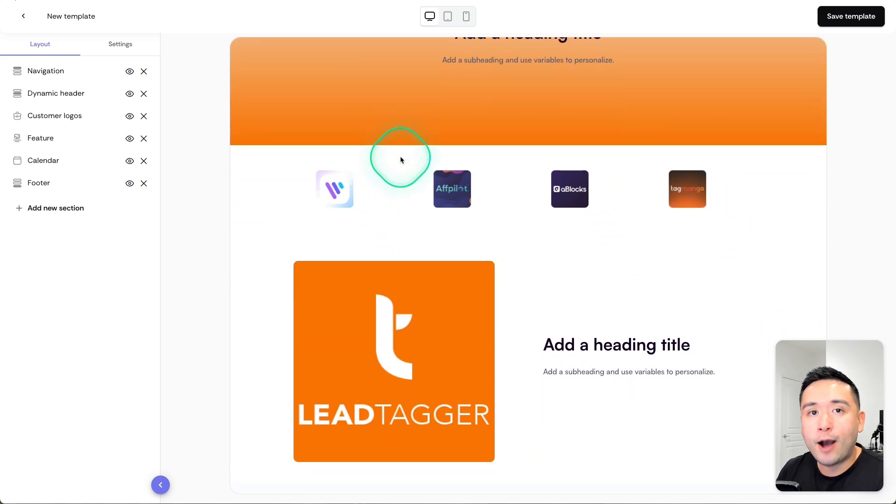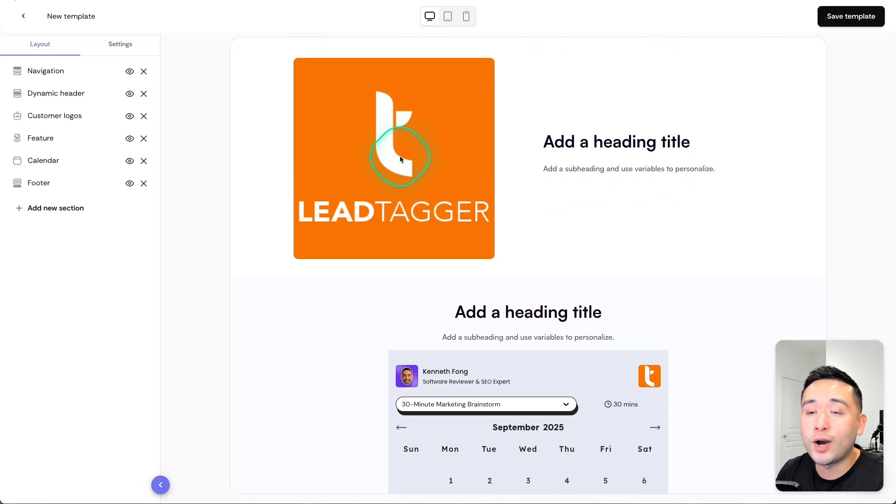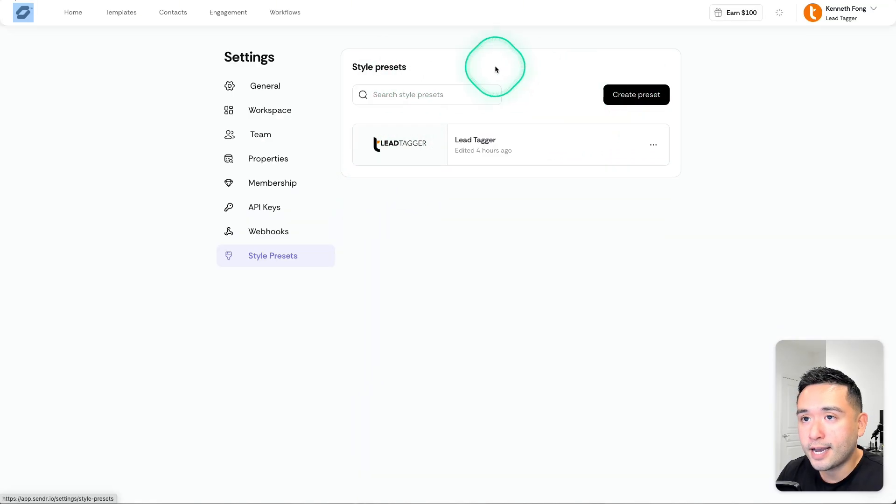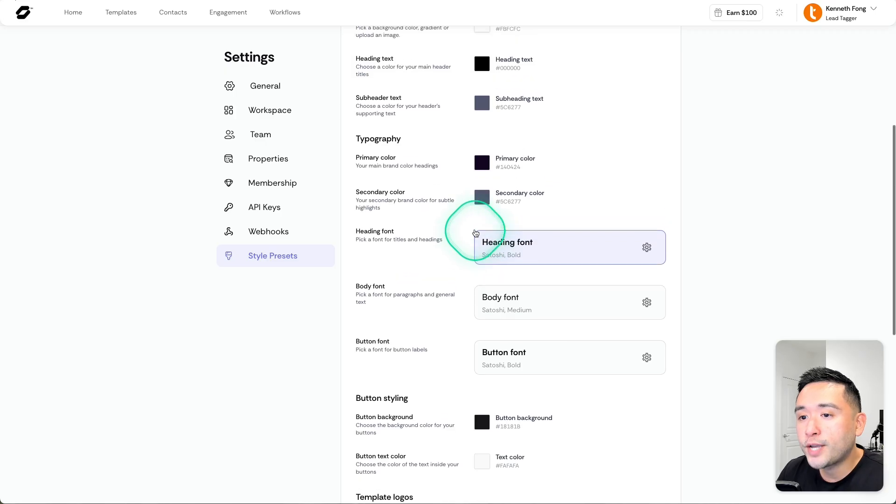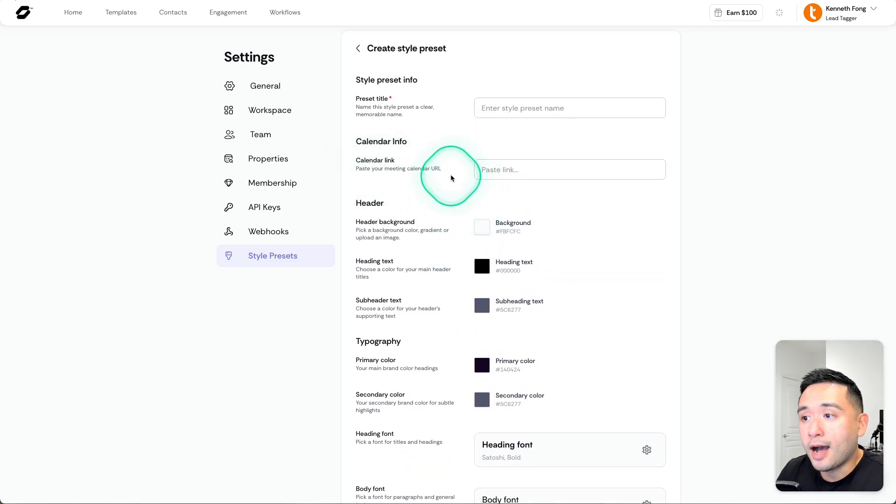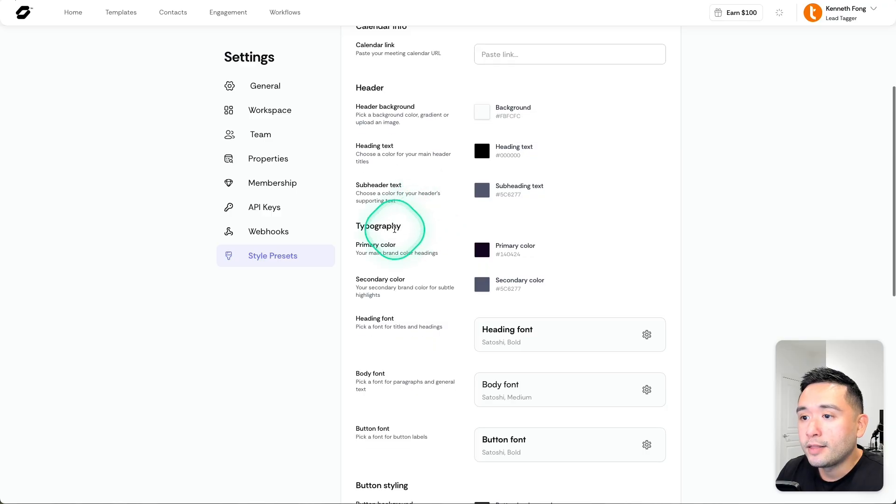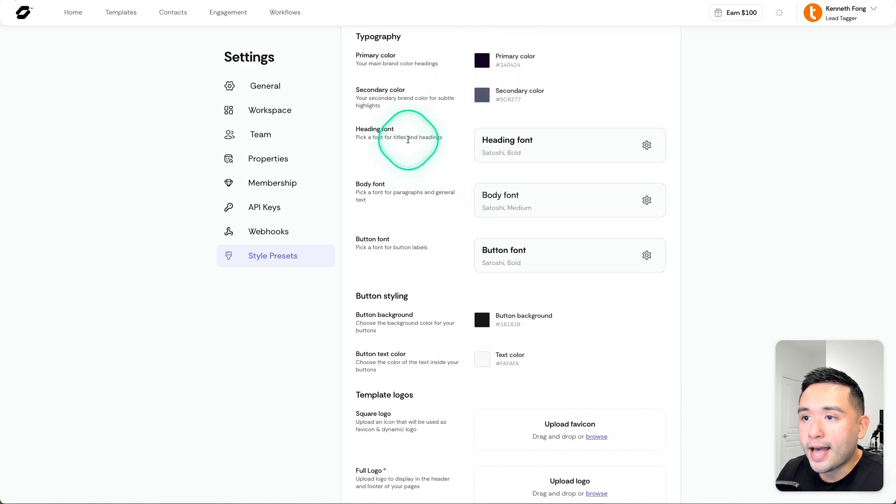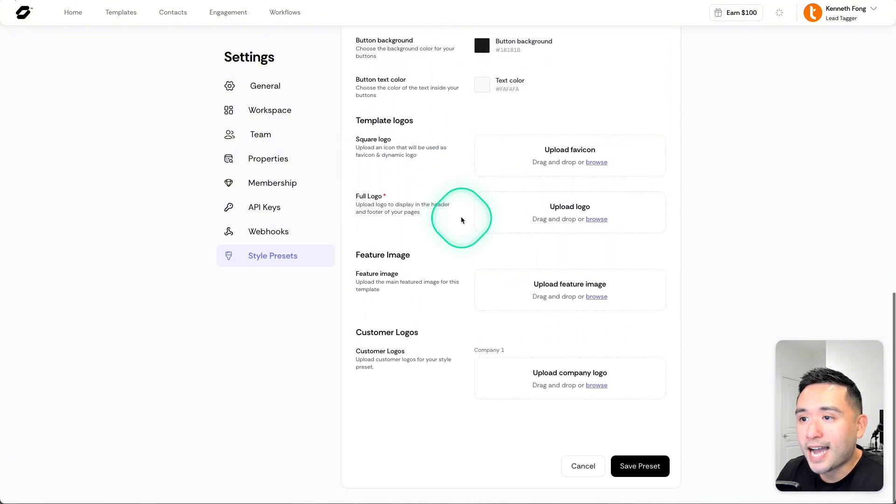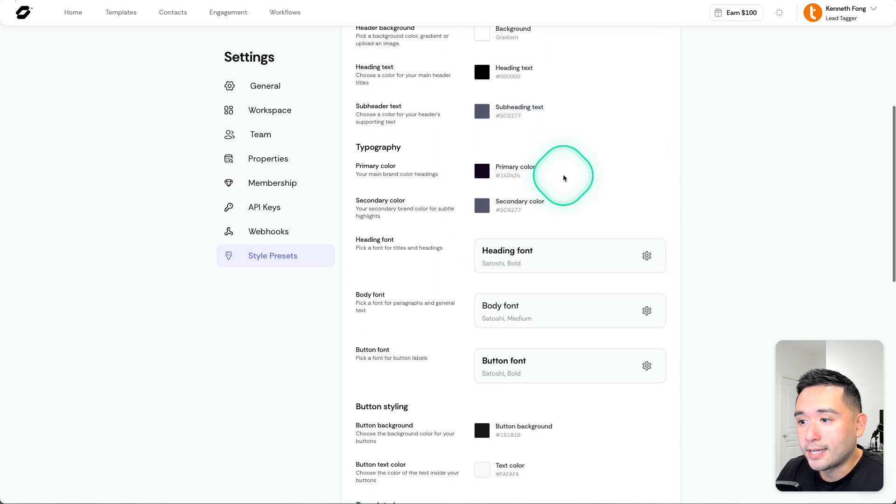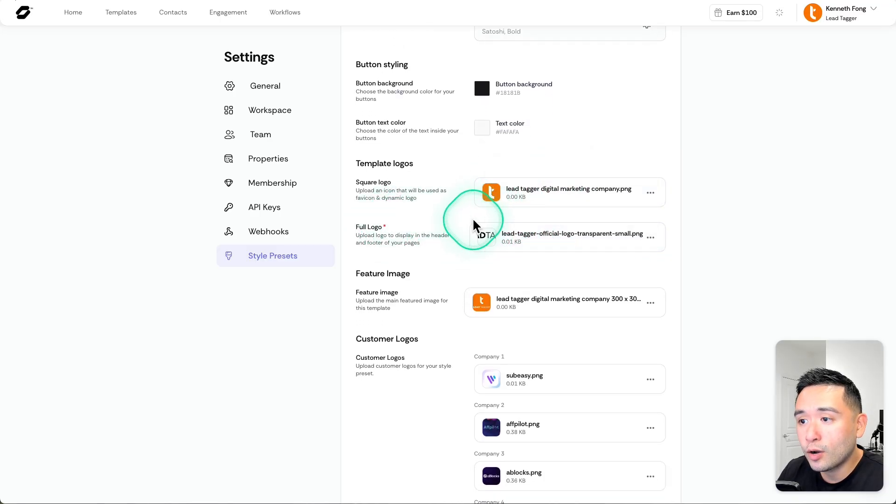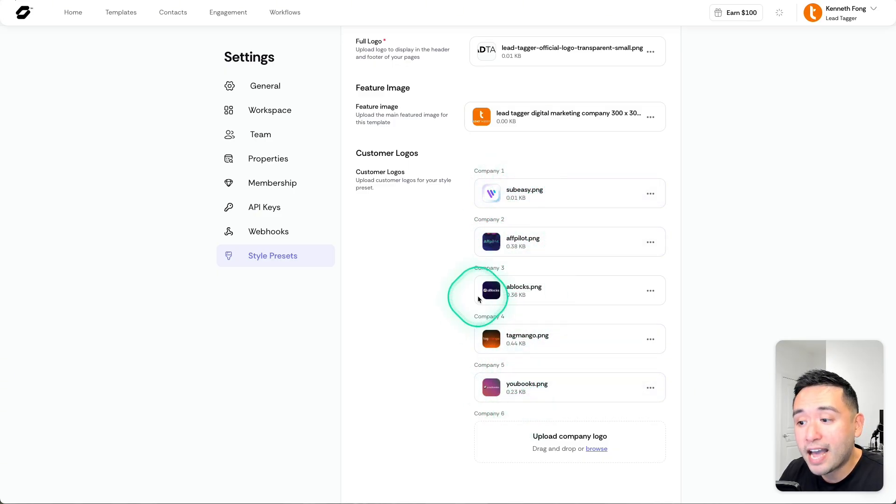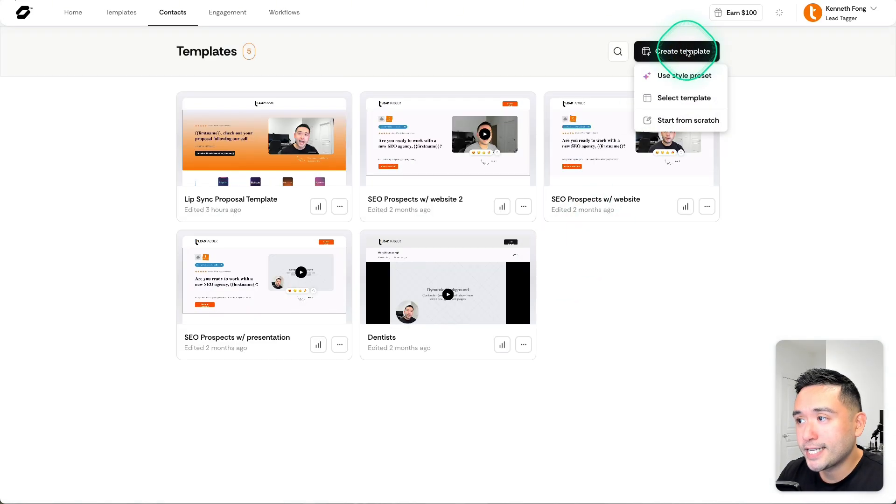You can also access your style presets and create a new preset from your settings. Let me click on Create Preset. This is all the information you can add for your preset. Your calendar link - I added my LunaCal calendar right here. You can change the color of your header, the typography, including the color of that as well, including the heading font, body font, the button styling, your company logo, any featured image you have, including customer logos. This is my Lead Tagger template here, so I added my company logos here, including just sample logos that I pulled from AppSumo. I included five company logos.